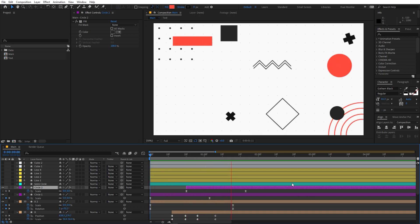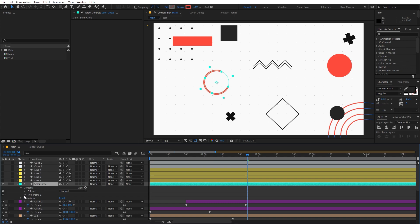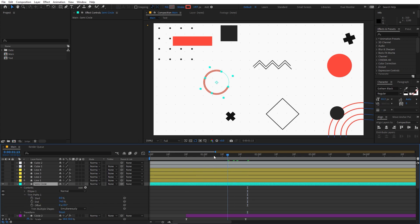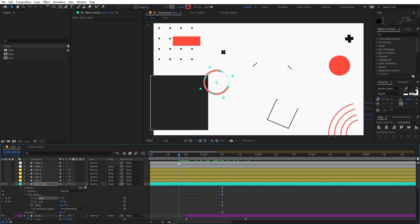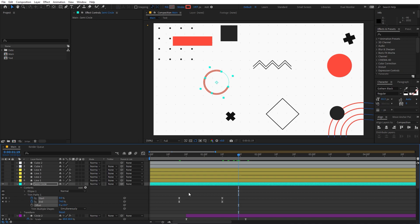Now let's animate the semicircle — we already have the trim path property, so just animate it. Add keyframes, move to a point further along, and set both the start and end trim values to 50. Select the keyframes, press F9, change the graph, and move it to the right position. This is looking good.